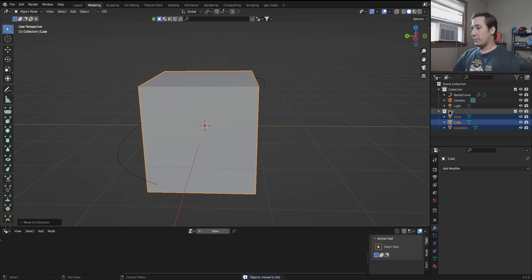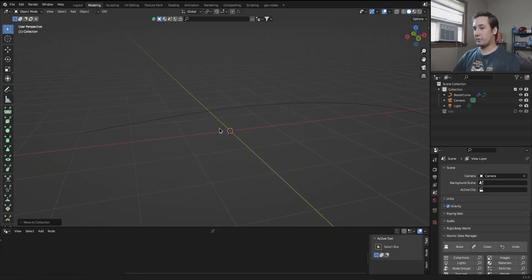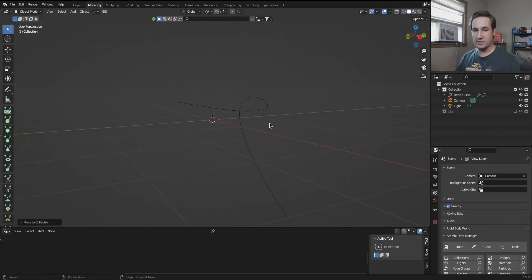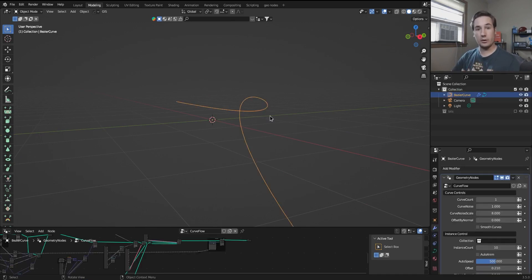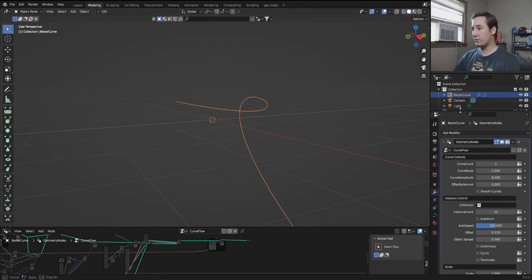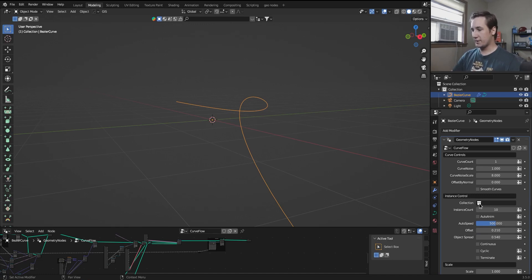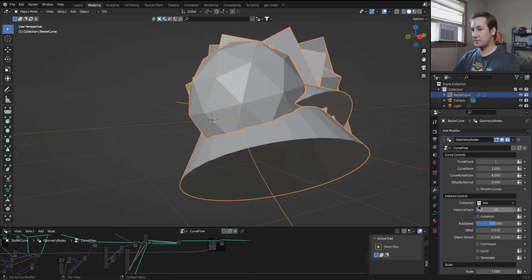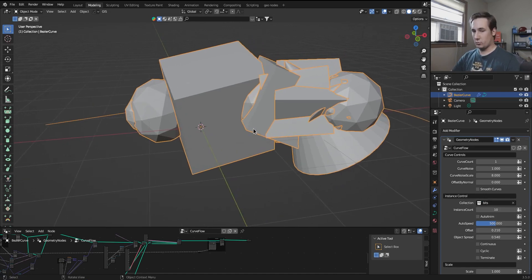So now bits is here in my outliner, and I can just check that off because we don't want to render it, or at least we don't want to render the base collection. We just want to see what is going along the curve. Now go back into your modifier, and you're going to set the collection that we are instancing as bits, and already it's working.